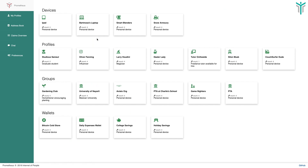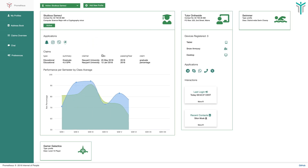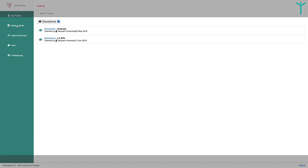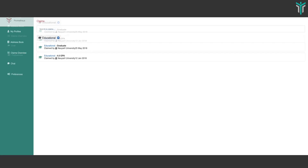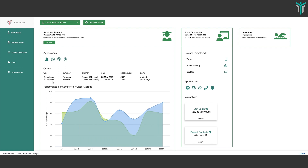Let's come back to our primary use case, which is the student use case. If you notice, we have a claims portion here. What the claims portion does is provide some sort of verification on the claims. For example, on a dating profile you could claim you were six feet tall and there would be some sort of third-party verification of that fact. So this is essentially what this does.